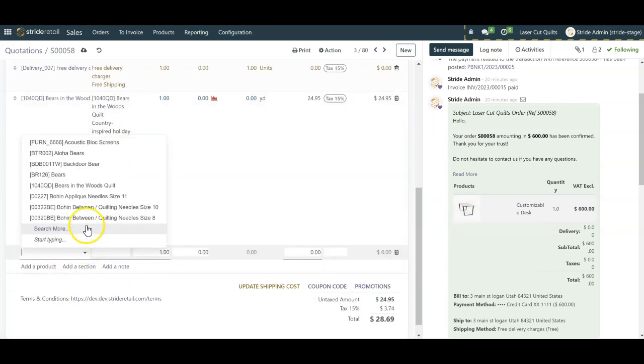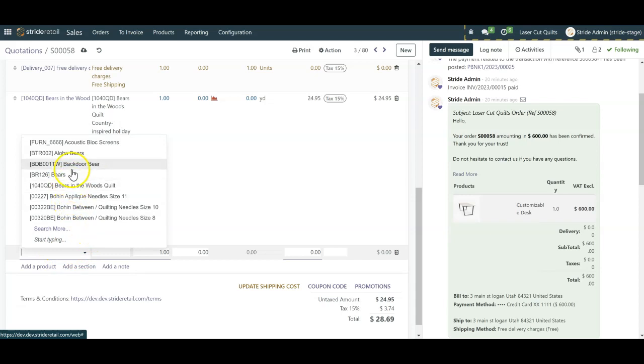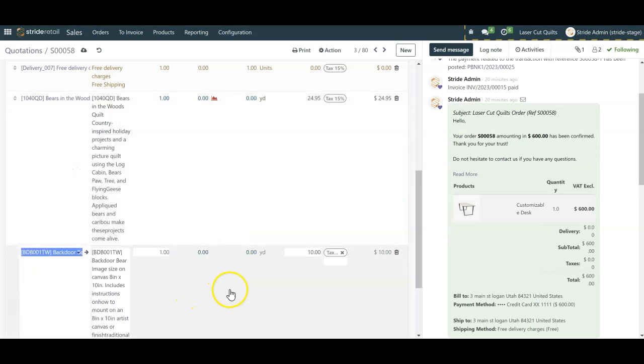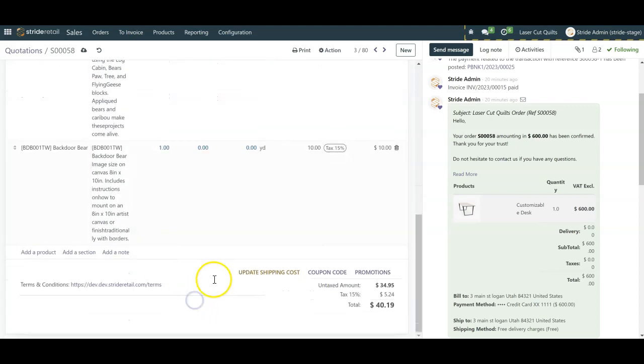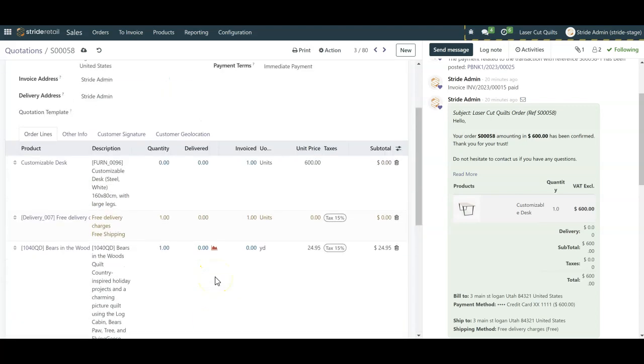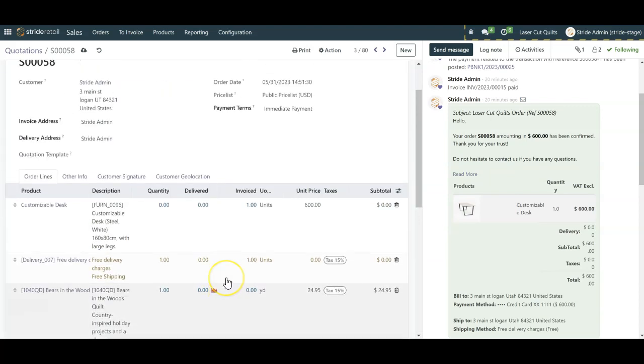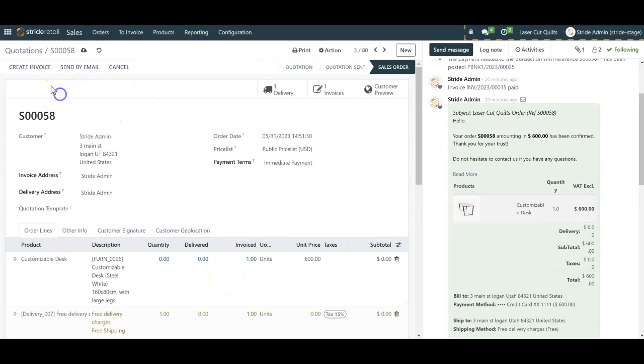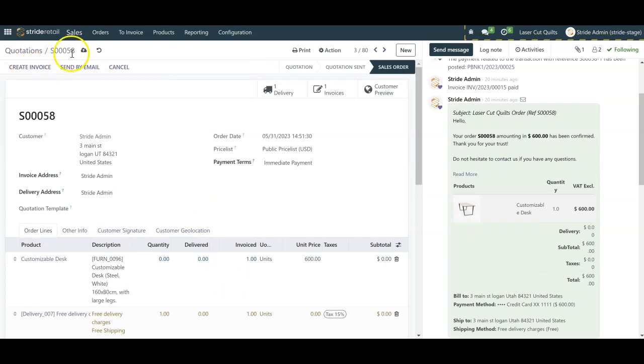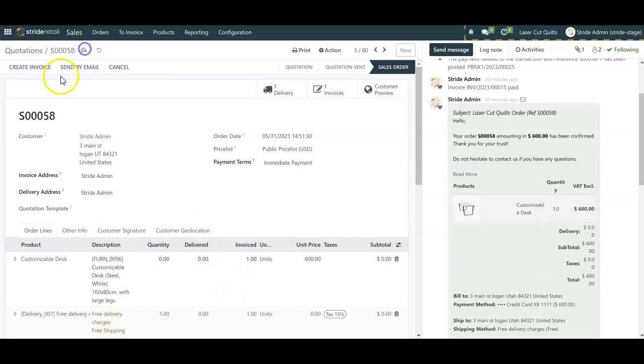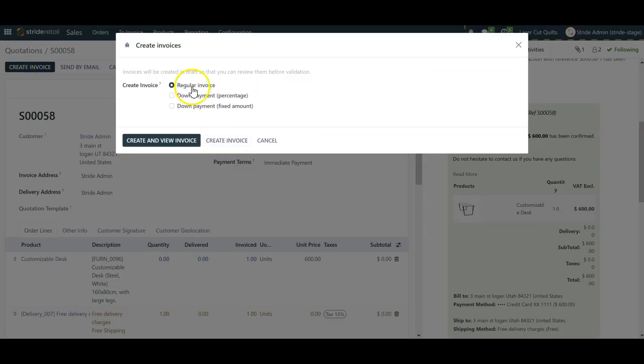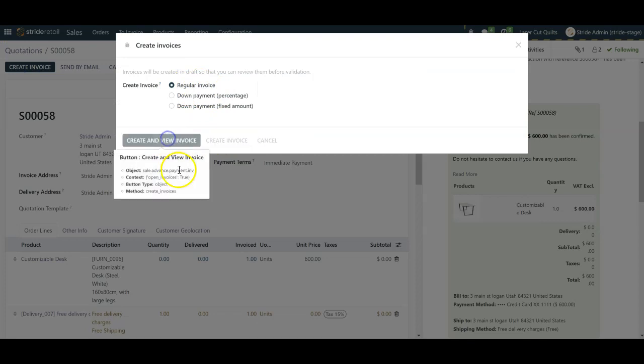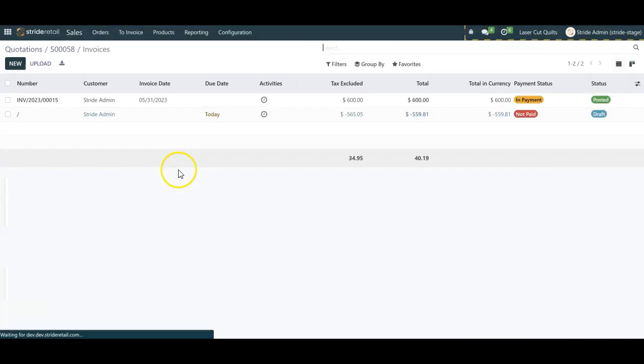And then we're going to add this product or we can add some additional product. I come in here and say they want this backdoor bear and it's $10, right? So now you go through and add as many items as you want. And then the next step is we're going to do the same thing. We're going to come up here and we're going to click on our, I'm going to do a manual save. And then it'll go this create invoice. We're going to do a regular invoice, create and view.